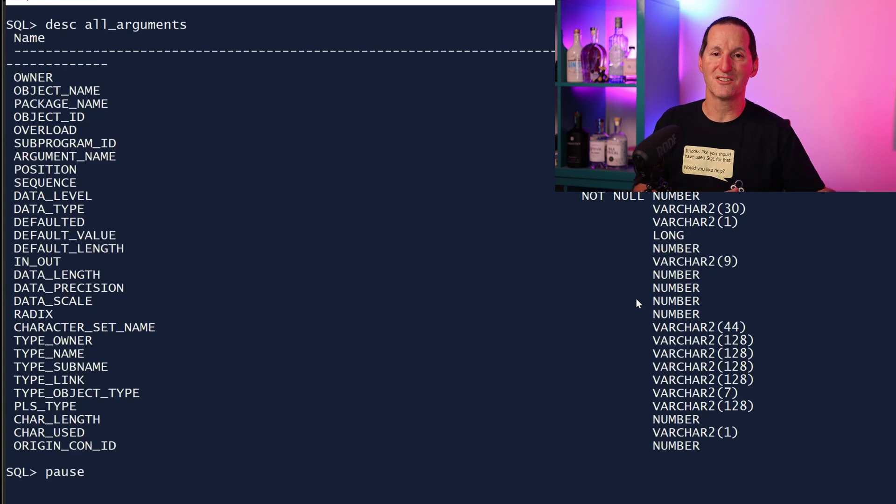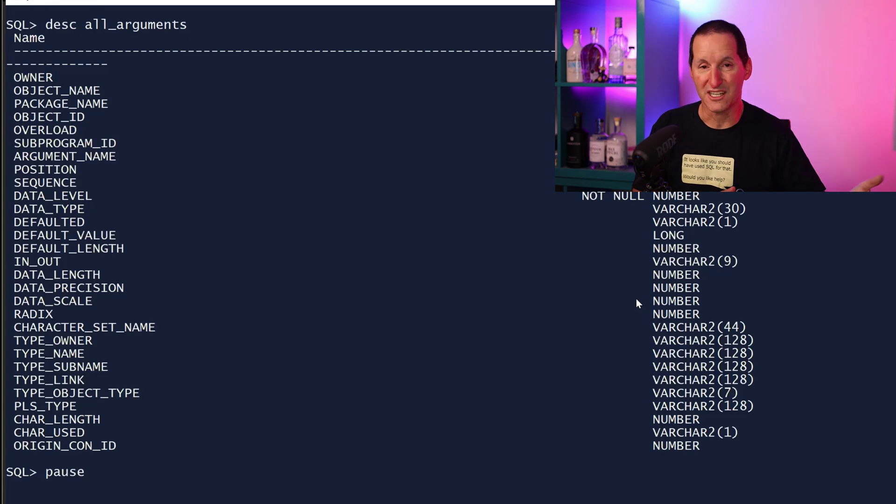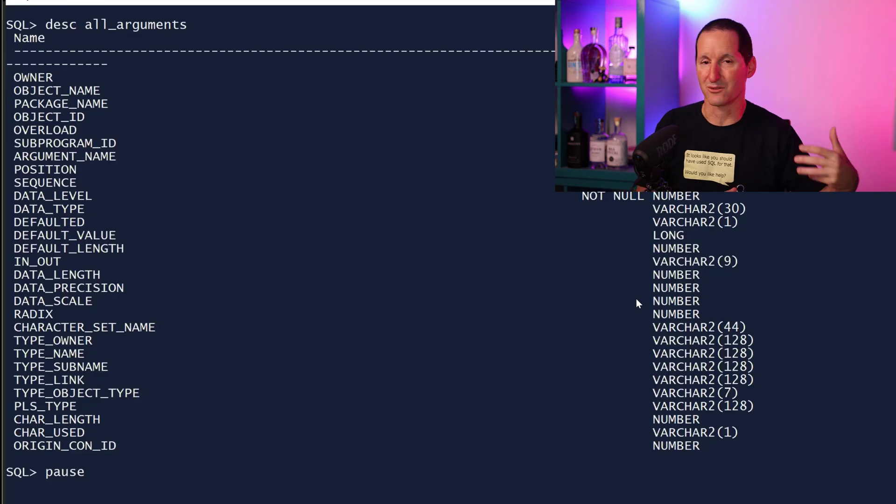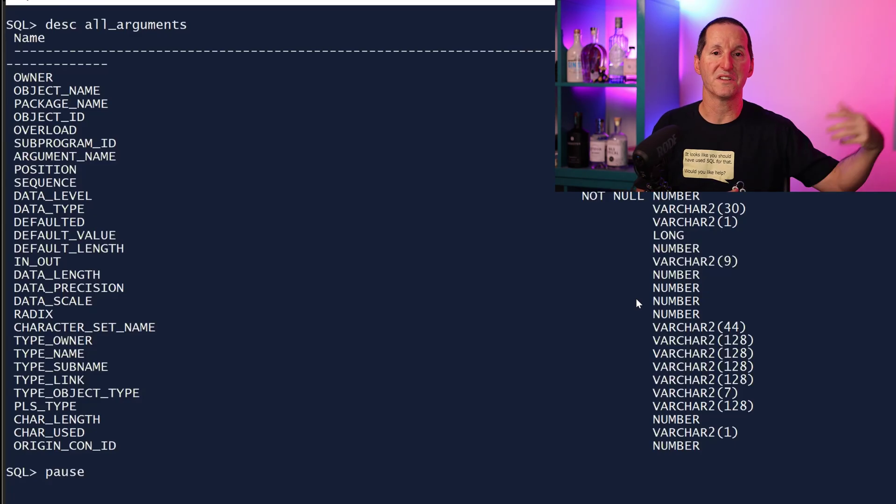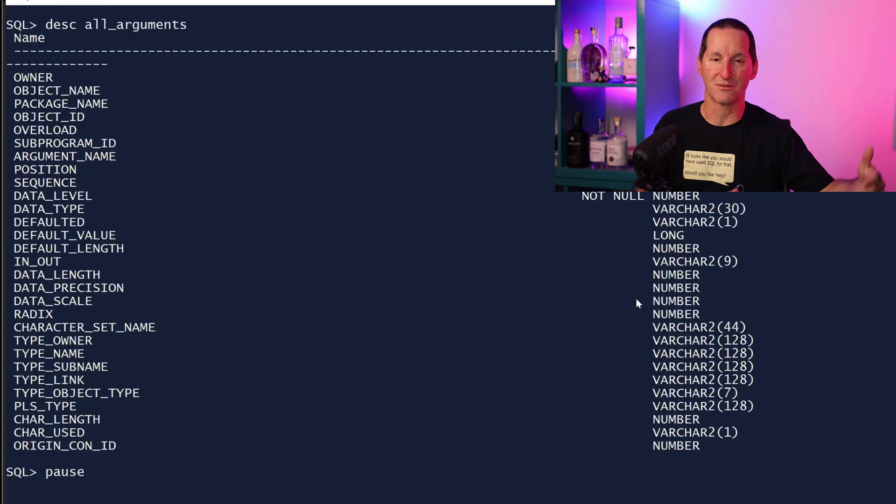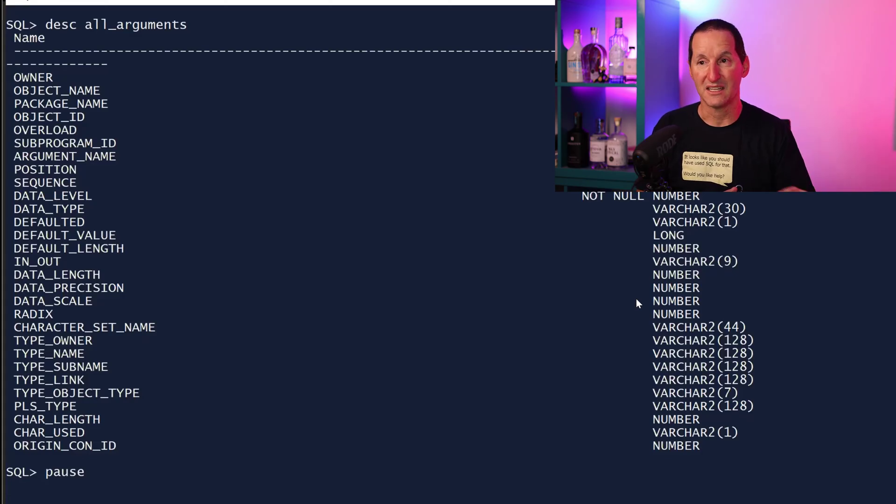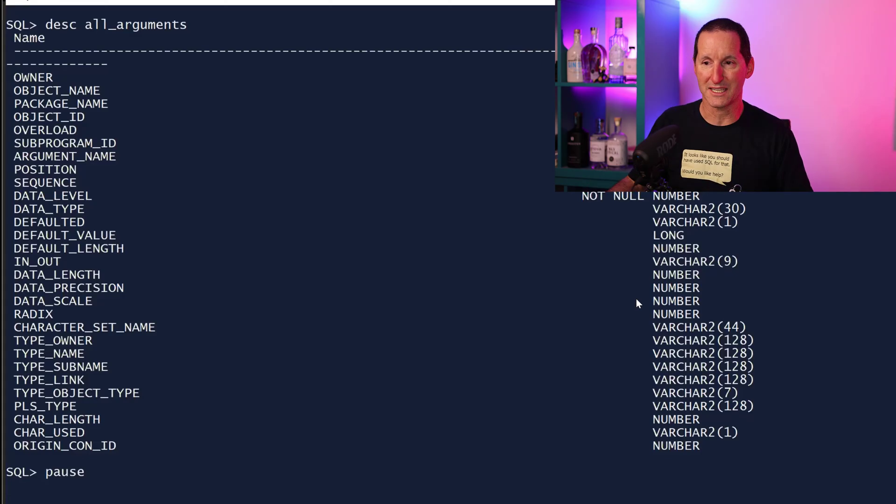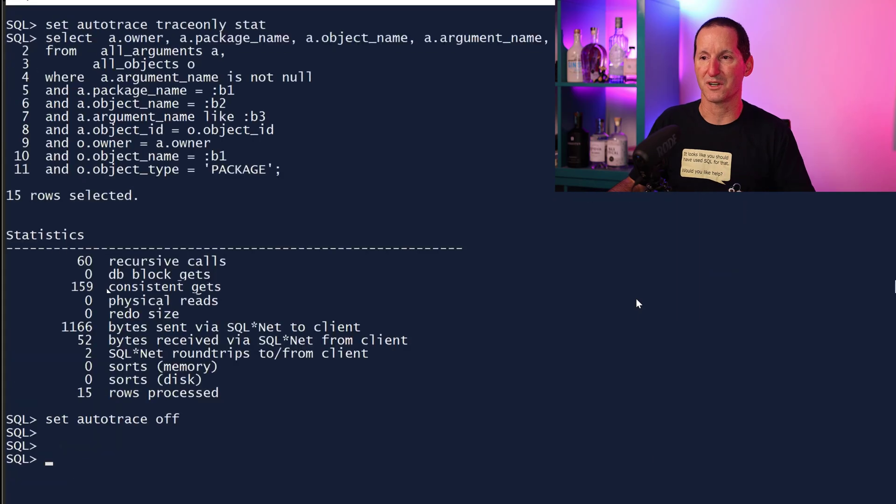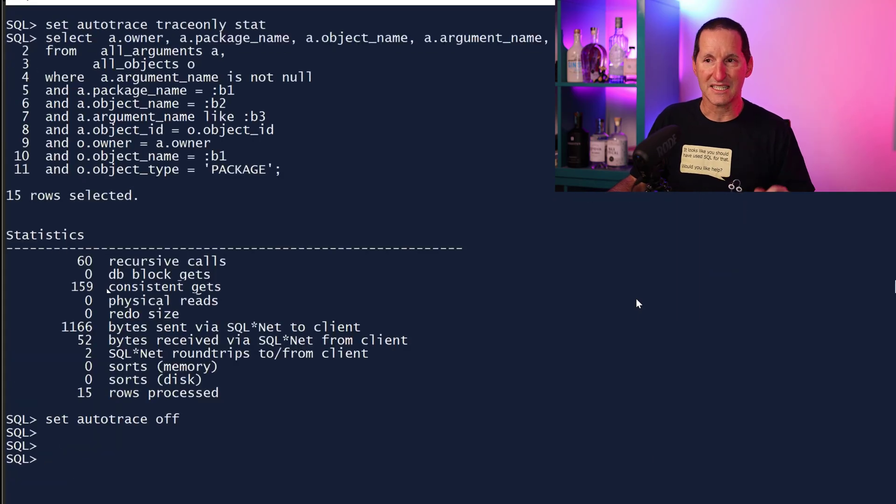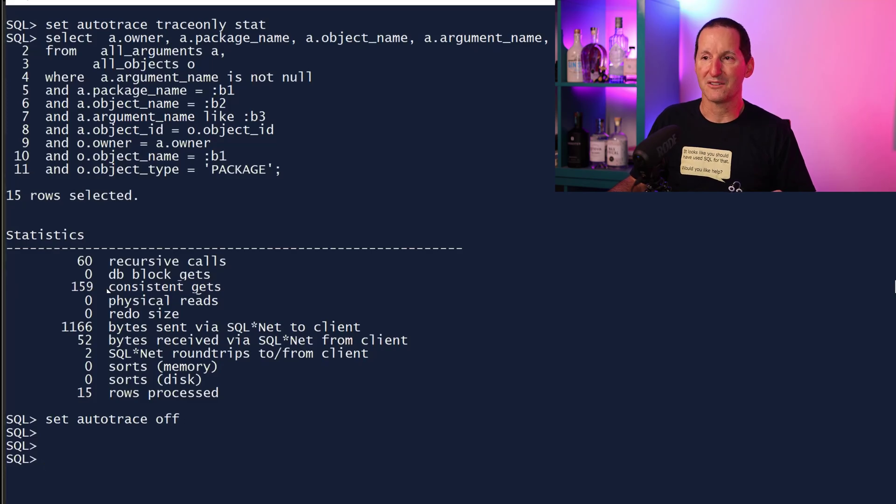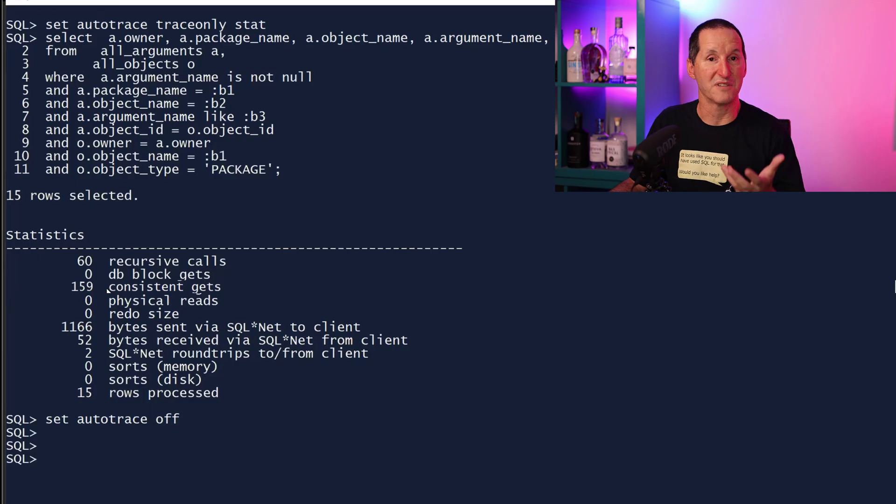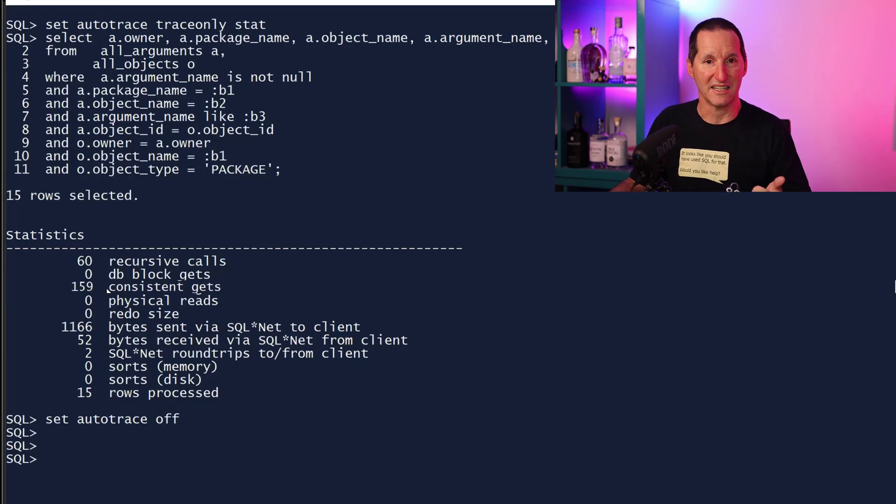So one of the options you might want to explore is if you're querying ALL_ARGUMENTS and you only need stuff from ALL_ARGUMENTS, join into the DBA_OBJECTS or ALL_OBJECTS or USER_OBJECTS view to get the OBJECT_ID. So we go in on the name to USER_OBJECTS, then find the OBJECT_ID, and then come on the OBJECT_ID into ALL_ARGUMENTS, which is what I've got here. This is the exact same query, but now I'm going to ALL_OBJECTS and ALL_ARGUMENTS. This time I'm coming in on the object name first to get the OBJECT_ID.